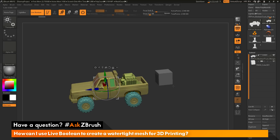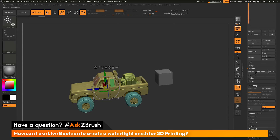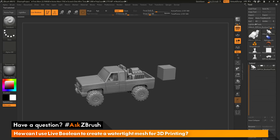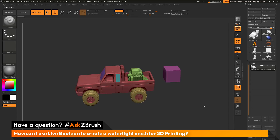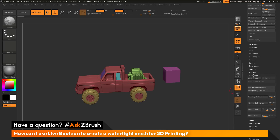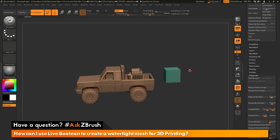So with the truck selected and a cube just floating out in space set to intersection mode, I go to the boolean area under the subtool palette and click Make Boolean Mesh. This is now going to process the model with the live boolean system and give me a new tool. After that's complete, I go back up to the top and I should have a new mesh created. You can see it's gone through and kept all the polygroups from the original model, but if I go to the polygroups area and do an autogroups, you're going to see that I only have two polygroups now — the truck and the cube. So I just appended this cube so I could use the boolean process to make the mesh I already had merged together watertight.